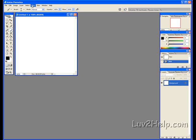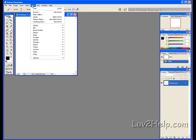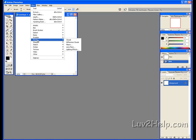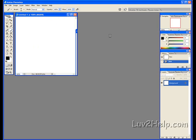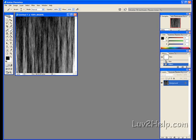Next, go to Filter, down to Render, clicking on Fibers. Set the Variance to 8 and Strength to 4, then click OK. You should have some fiber texture pop up.